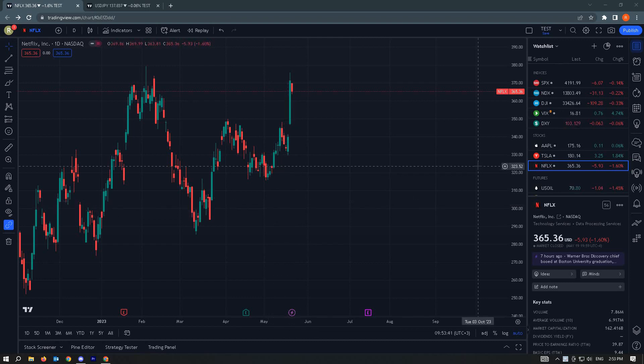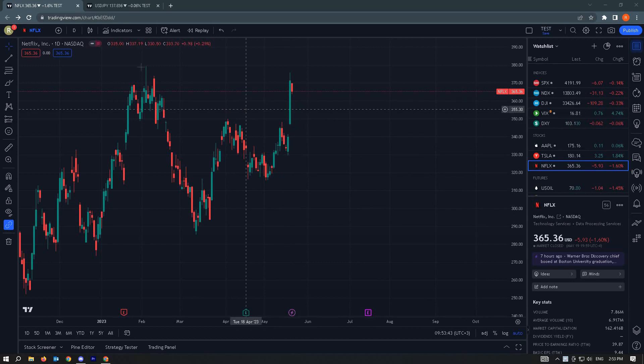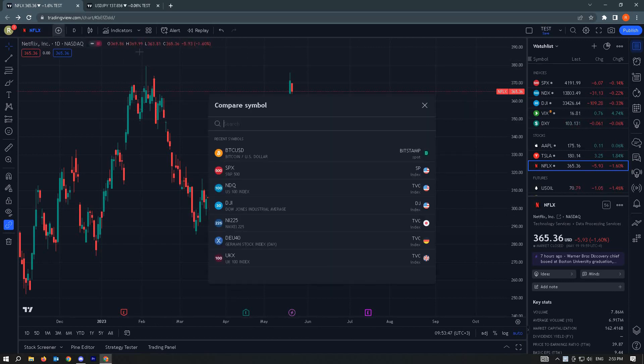To overlay charts, first you have to locate the plus button here. Just click on it. This is the compare button or the compare symbol button.